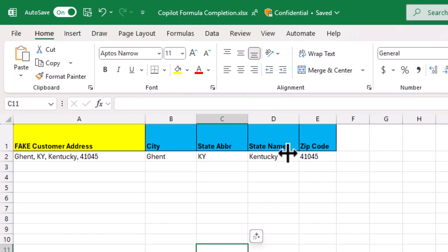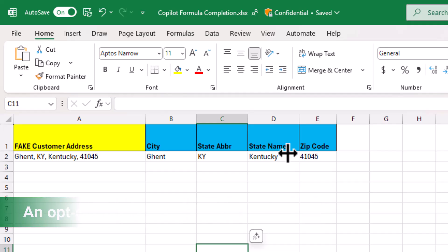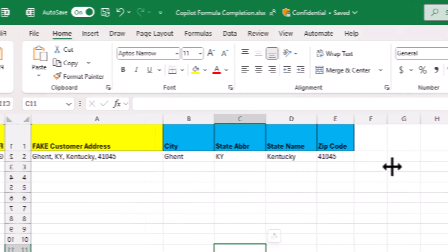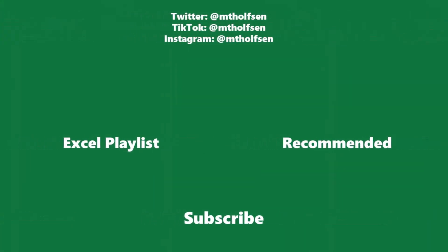Now to wrap up, formula completion doesn't currently provide suggestions for formulas that reference other worksheets. Support for this feature might be included in the future. And if you'd rather not see the formula completion suggestion in Excel, there'll be an easy opt-out solution available soon. And also, this is just for Windows at this point. It's not yet on Mac. If you want to keep up with all the latest Microsoft updates and tips and tricks, subscribe to my channel and then just ring the bell so you get all the latest videos that I post.